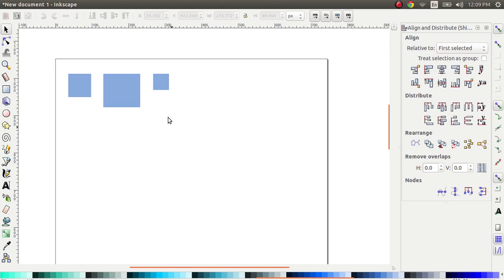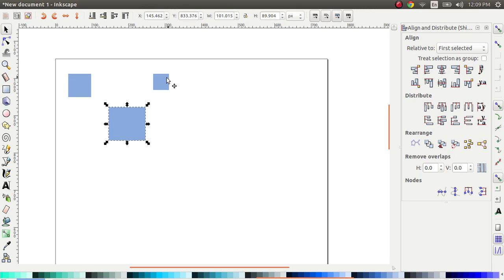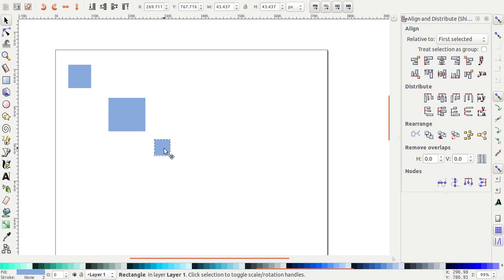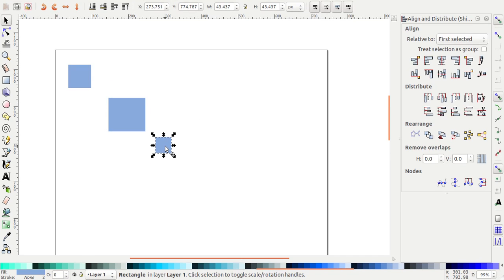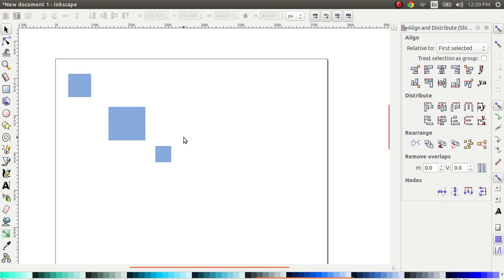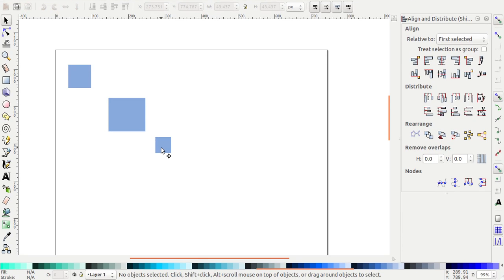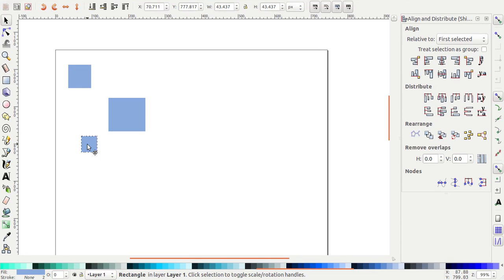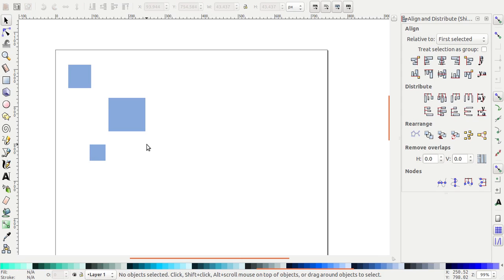The other nice option that you have in this panel is the distribute option. So let's say I have these three squares here, and I want them to be aligned, not to be aligned this time, but also I want them to be equally equidistant from each other.